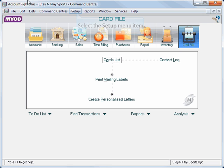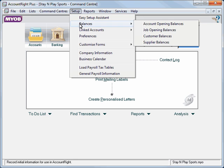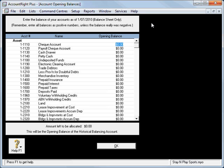So having said all that, we'll go to Setup, Balances, Account Opening Balances. We have our trial balance on hand as at 30th of June, so we have $2,500 in our cheque account.